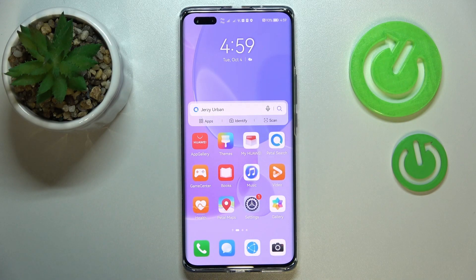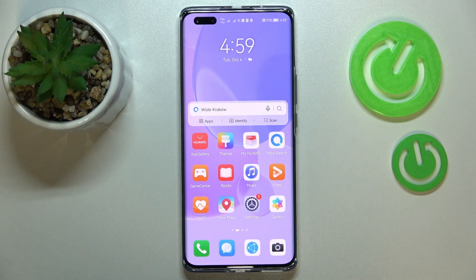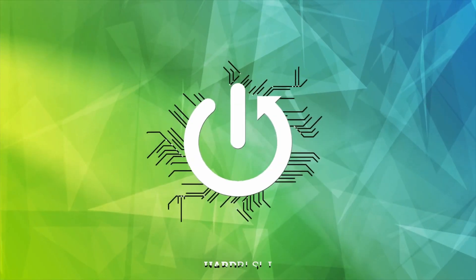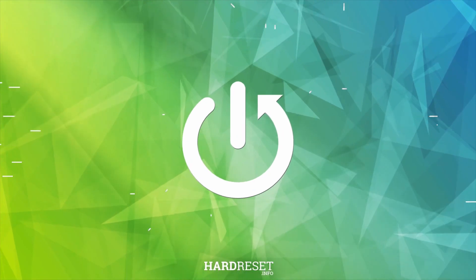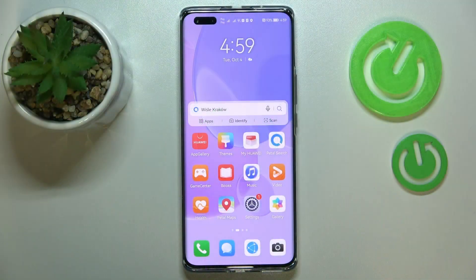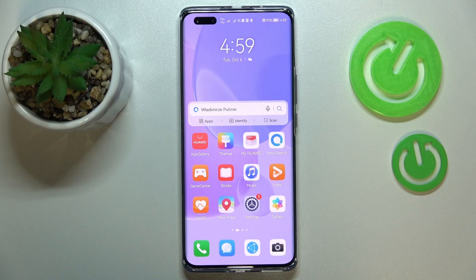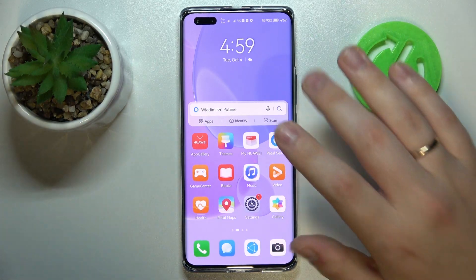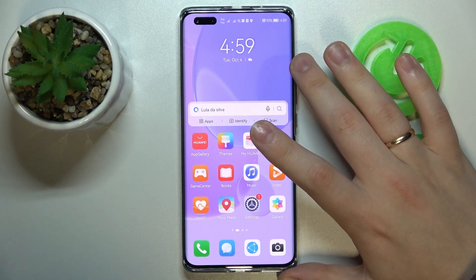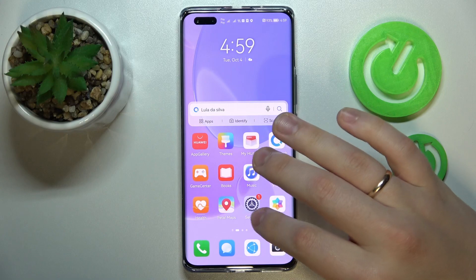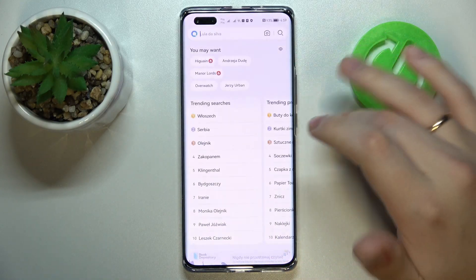This is the Huawei Nova 10 Pro, and today we would like to demonstrate how you can download and install the Fortnite game on it. Unfortunately, it is not possible to get Fortnite from the App Gallery, so in order to obtain it, you need to open any search engine you'd like.